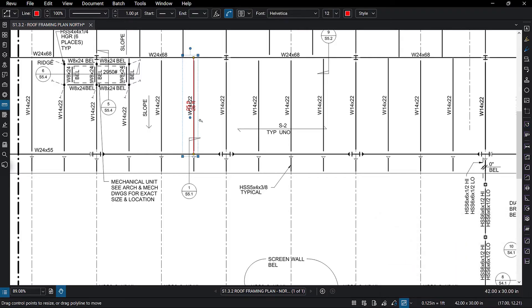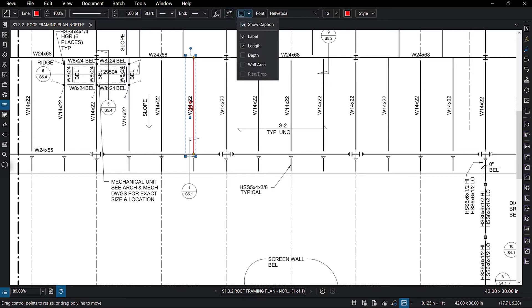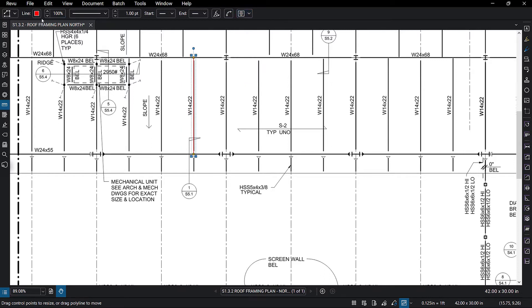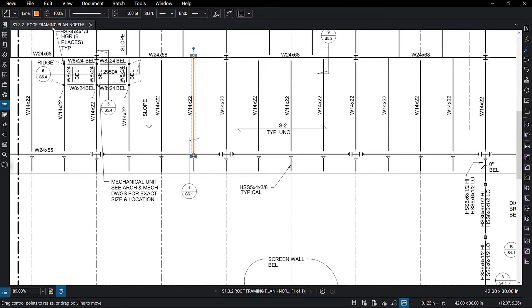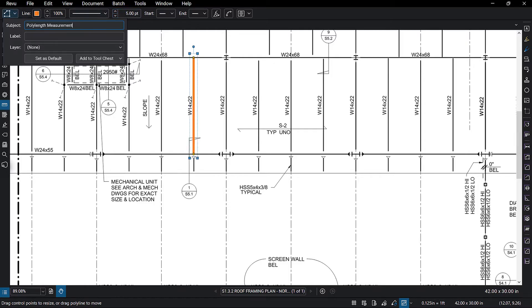With that measurement selected, add some custom properties like color and the subject to reflect the material type. As we progress, you'll see how these properties will be used for reporting and ultimately to build out your estimate.